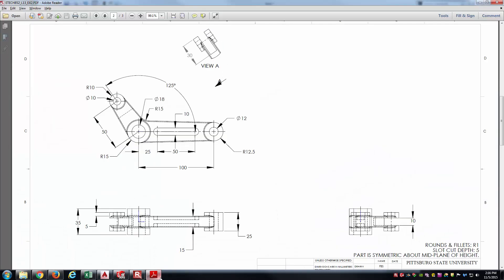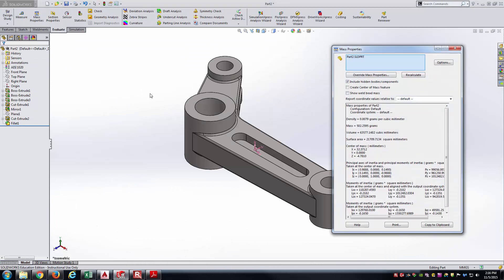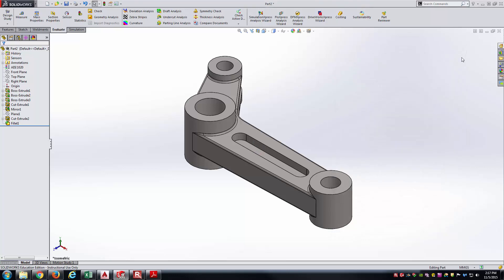One quick check of the drawing — I believe we have everything. Let's go ahead and check Mass Properties. 502.26 looks good. The center of mass is 32.37 in X, 0 in Y, and negative 4.78 millimeters in Z. We're in good shape.